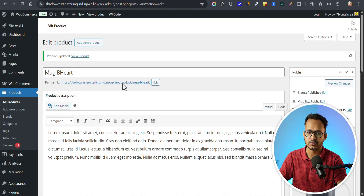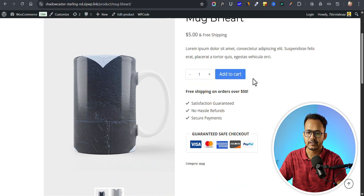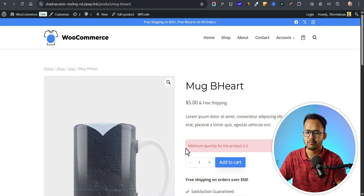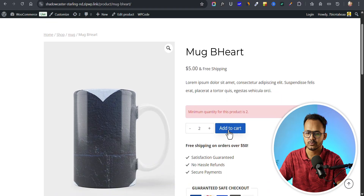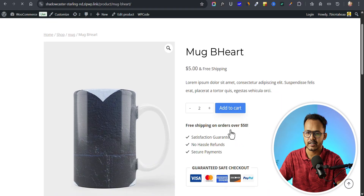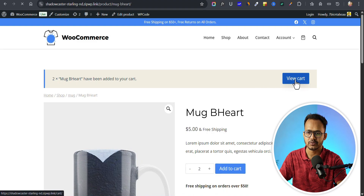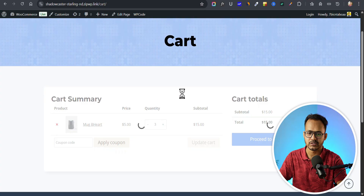Now let me go to the product page and click on add to cart. As you can see, the minimum quantity for this product is two. Let me add two and click add to cart. The product is added to cart successfully.